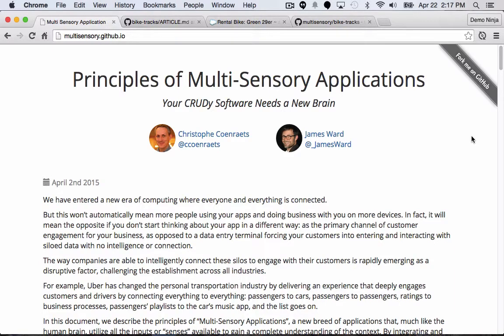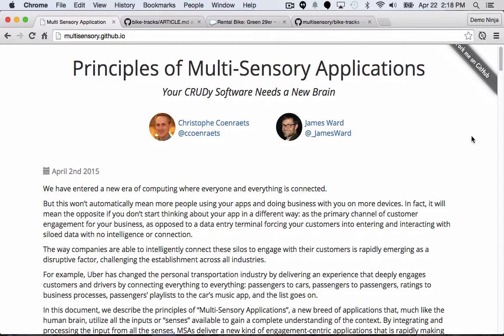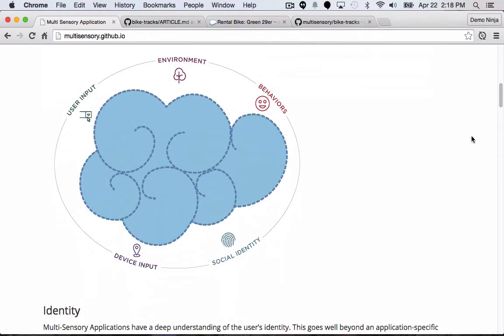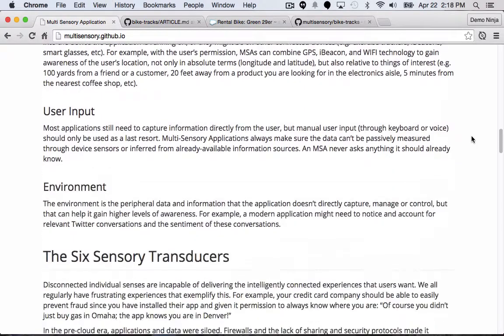In a nutshell, multi-sensory applications are a new way to think about how we build apps that engage with users in whole new ways. In multi-sensory applications, we have five different senses that our application can use as input: user input, environment, behaviors, device input, and social identity.